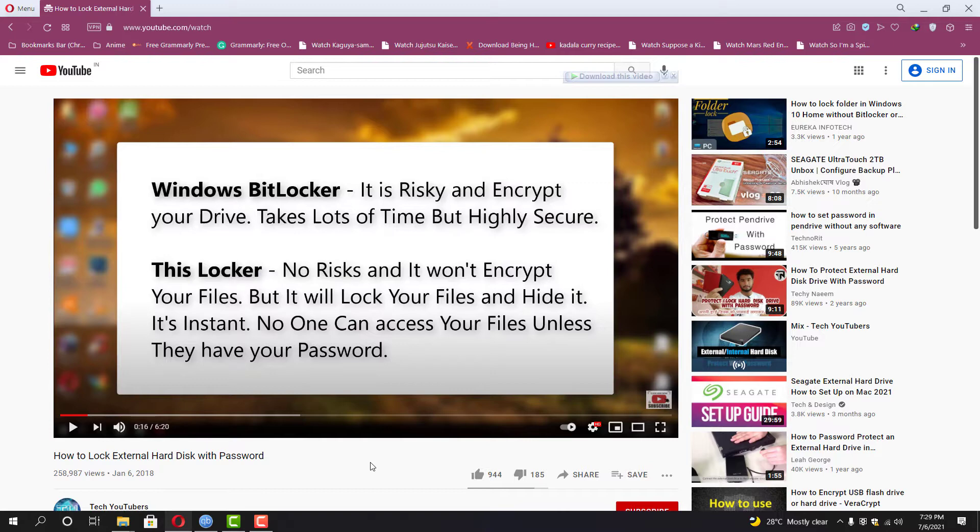If you are using a highly encrypted software or program without a password your files are gone forever. But this software is not like that. That is the best thing about this software.